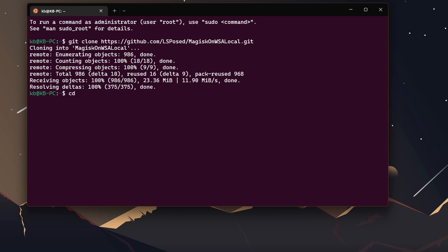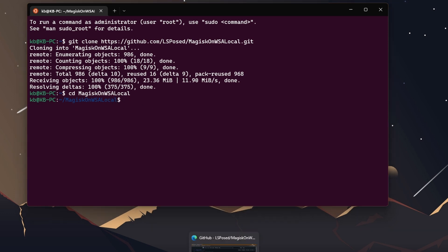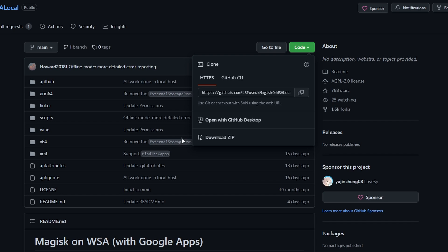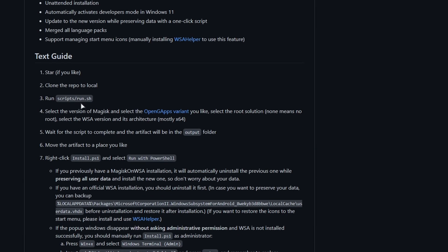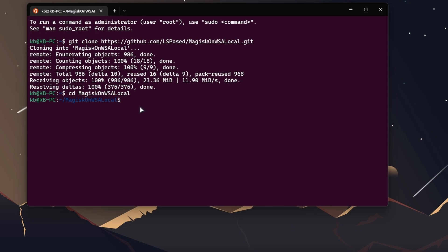Type git clone and paste that URL here. Hit enter. It will download some things quickly and easily. Now we need to go to the directory of MagiskOnWSA. Type cd and space, then type MagiskOnWSA local.